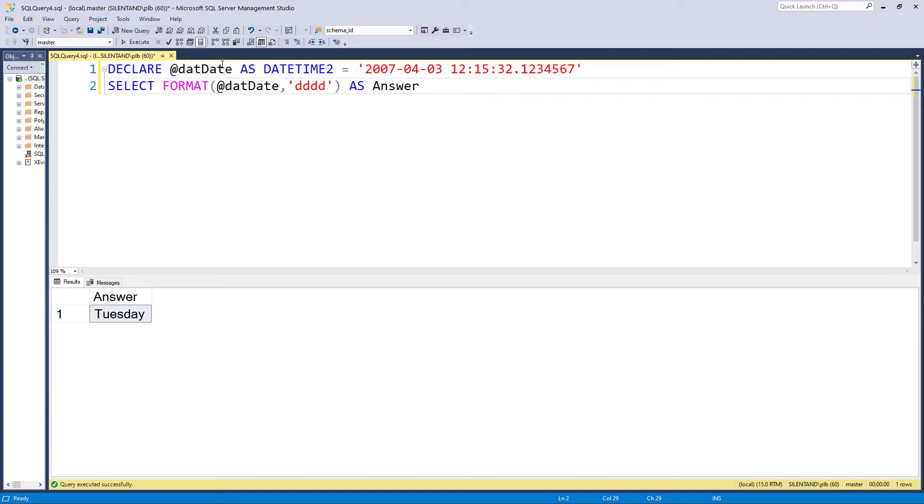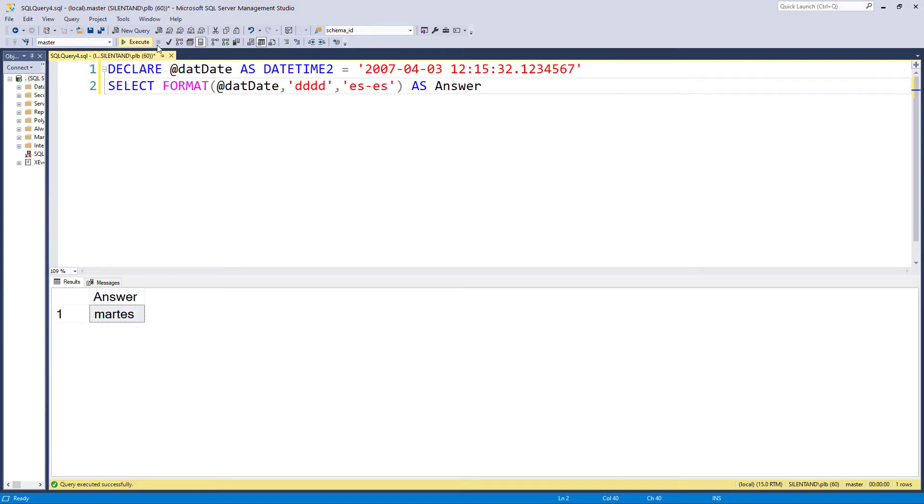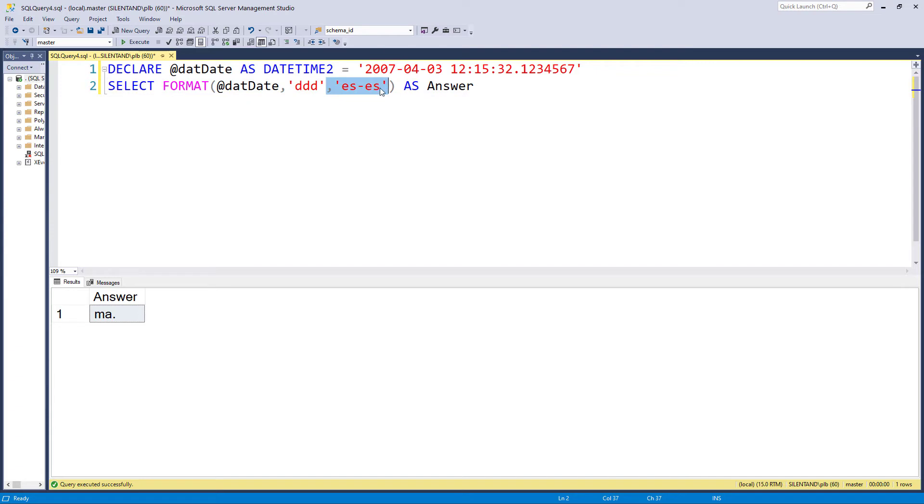But suppose I didn't want this in English. Well, that's actually very easy to fix because there is an optional third argument here. And this allows me to say what culture, what language I want it to be answered in. So for instance, if I said Spanish, ES hyphen ES, then I would get Martes. And similarly, if I just said three D's, I'd have MA dot.